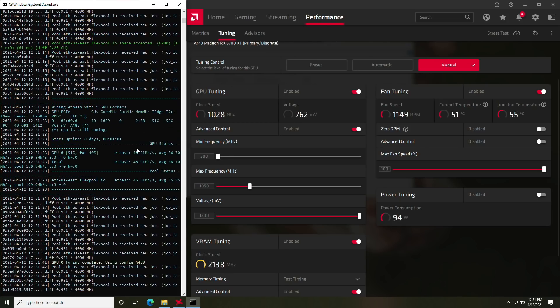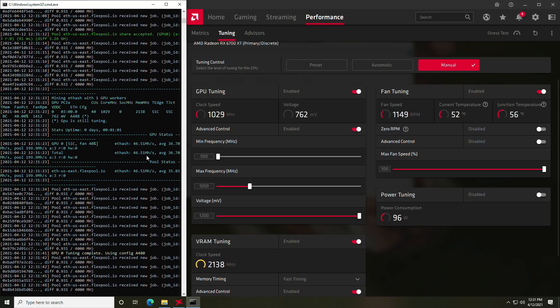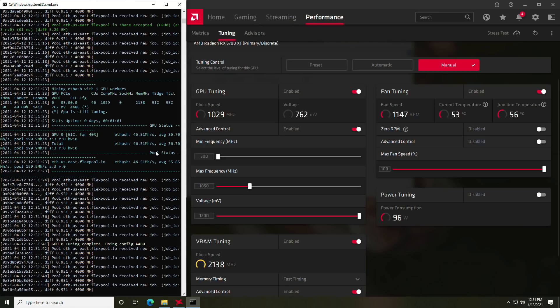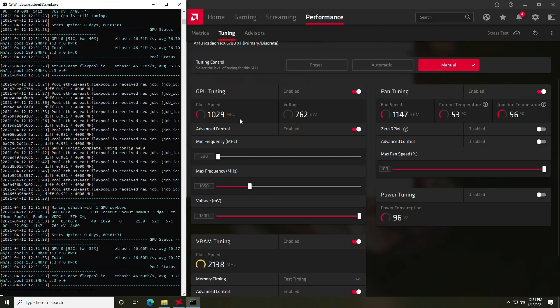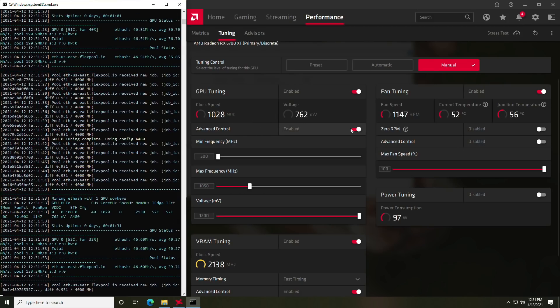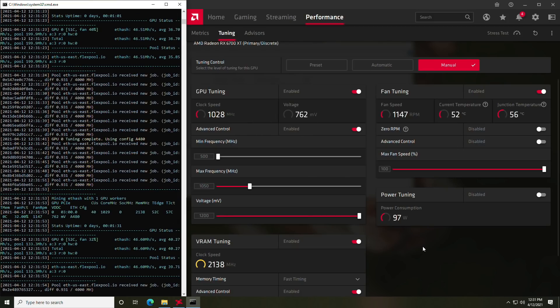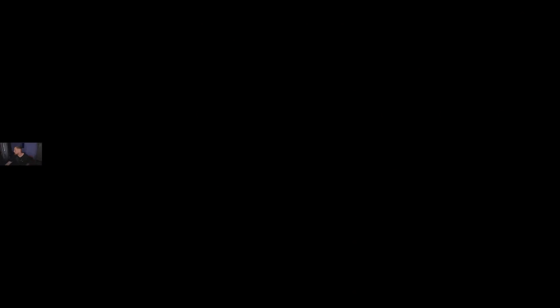Okay, as you can see, we're still at 46.51 mega hash. So we didn't drop any hash rate at all, which is awesome. And we should be good to go. Let's go ahead and verify with the kilowatt.